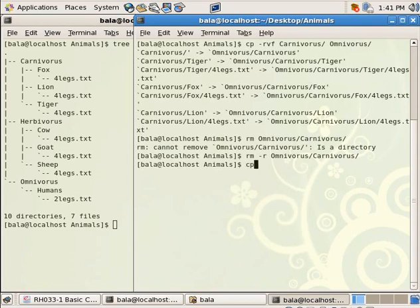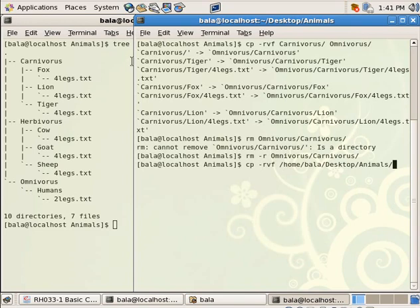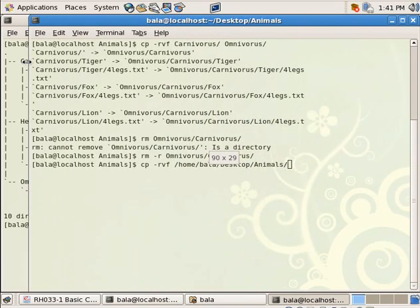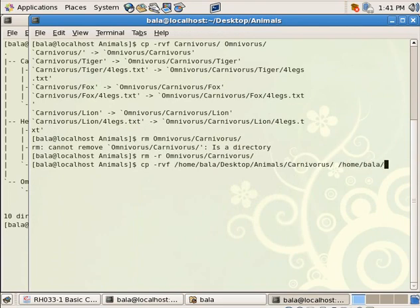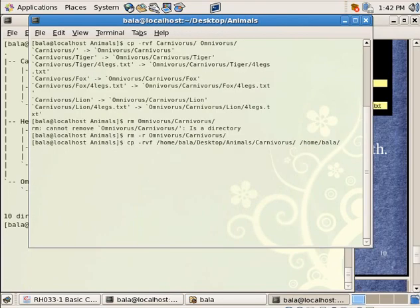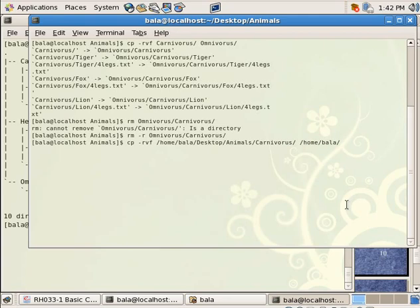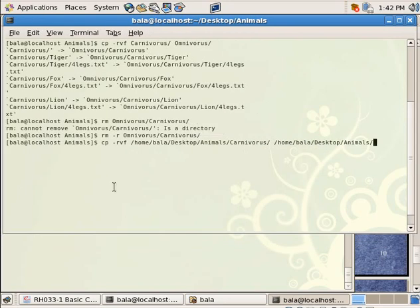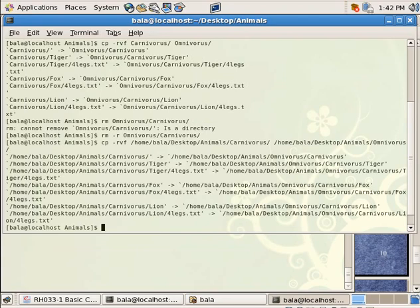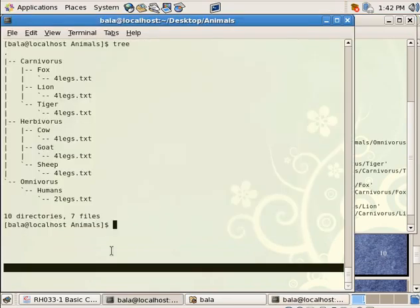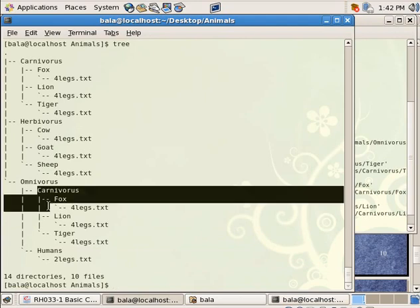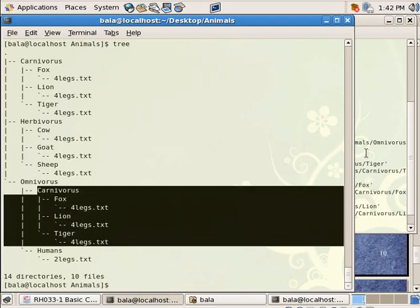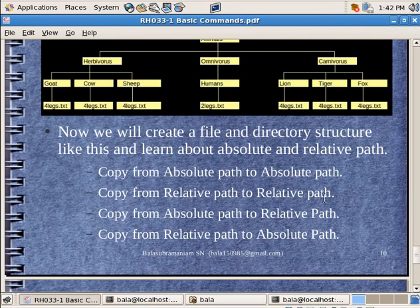So now what I will do is absolute to absolute probably. Copy hyphen r vf, let me do the same folder. So home, bala, desktop, animals. Inside animals I have particular folder called as carnivorous. That I am going to move into, I am going to do the same operation with absolute to absolute path. So my next path will be home, bala. Let me hit on control minus to reduce the size of the text. Desktop, animals, omnivorous. Hit on enter. So all right. Now everything is moved to the other side. Tree command. So again carnivorous is inside here.